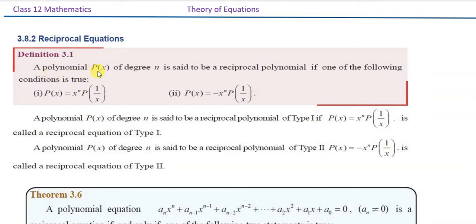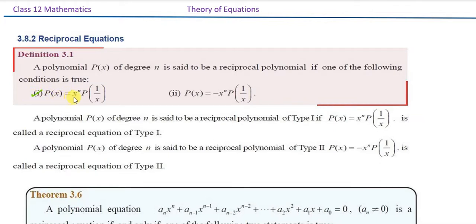A polynomial p(x) of degree n is said to be reciprocal if one of the following conditions is true. First condition: p(x) is equal to x^n times p(1/x). Another condition: p(x) is equal to minus x^n times p(1/x).